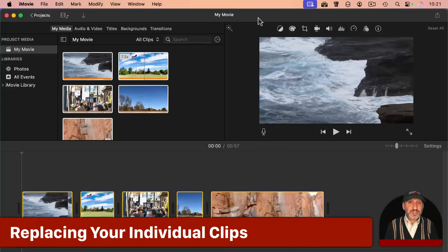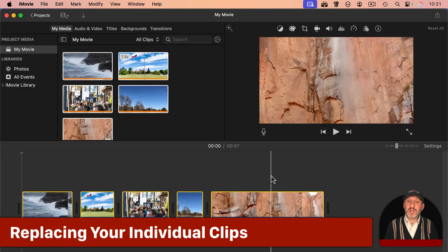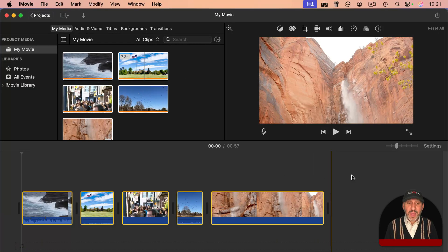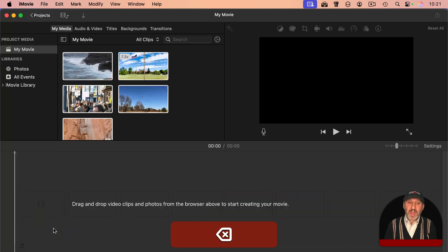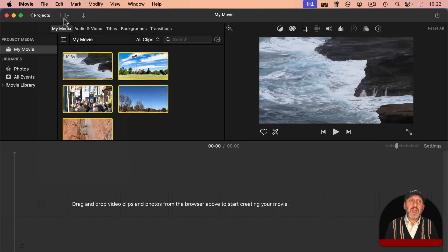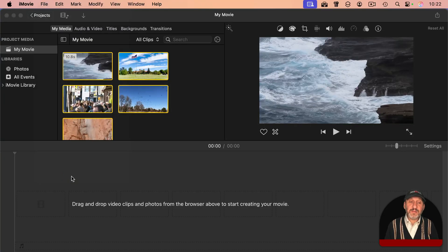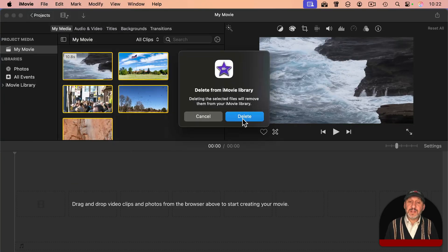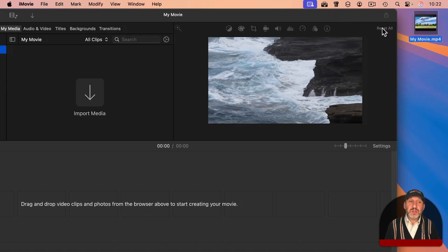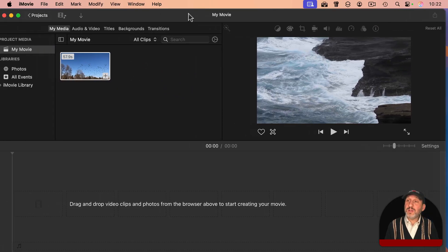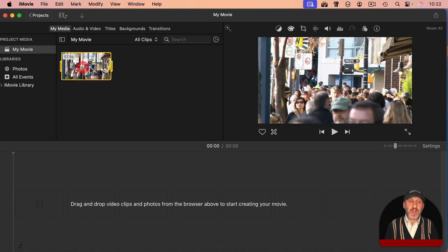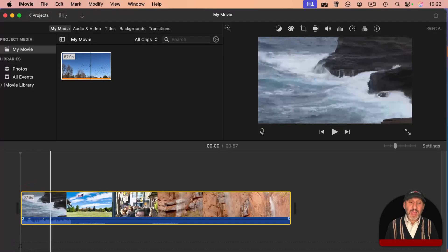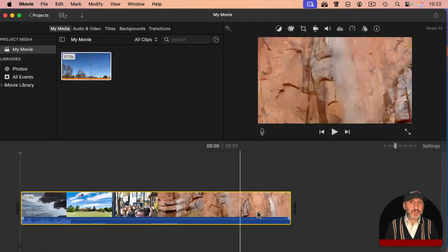Now I know some people do this so they can simply work with one clip in iMovie. If you want to do that, then you would delete everything in the timeline, and then select all these clips again, and then go to File and Delete Media from Event. That clears out all of your clips there. You can then drag this one new unified video in there, and you have all of your clips together as one long clip that you can work with.